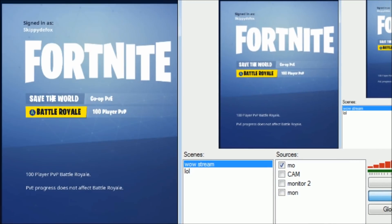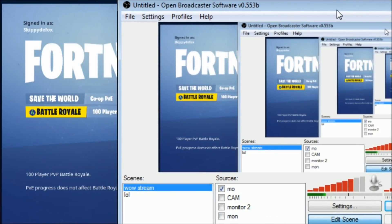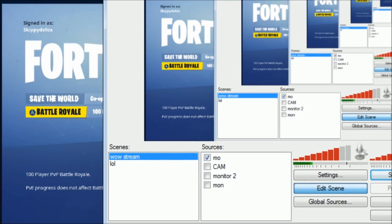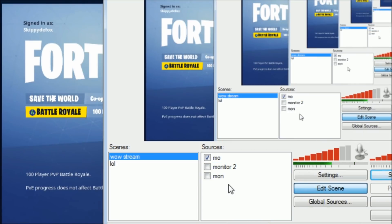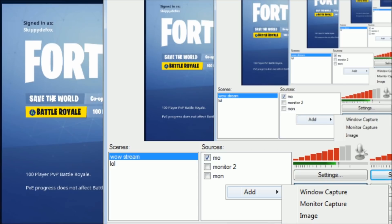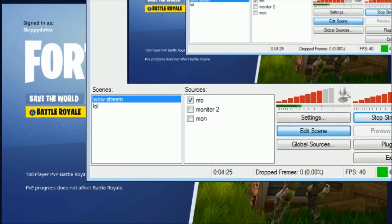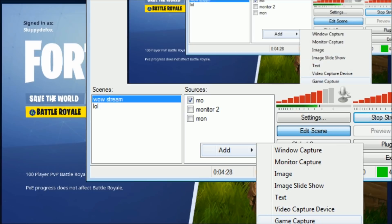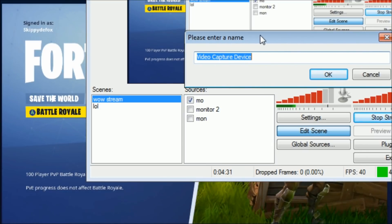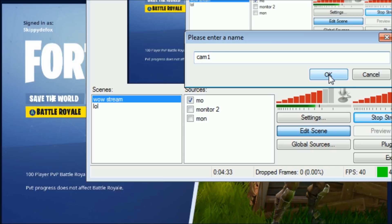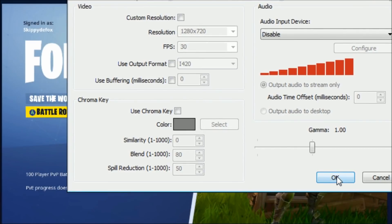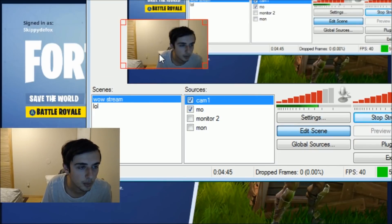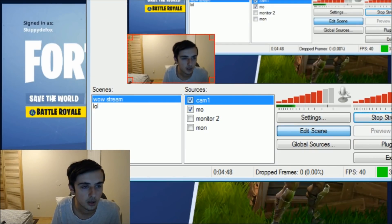Put your Open Broadcaster window here. Then you need to delete your cam because every time you do this you need to re-add your webcam. Go to Video Capture Device and name it whatever you want — Cam 1. I have my Logitech Pro or whatever webcam you have. Then you make it smaller and put it wherever you want.